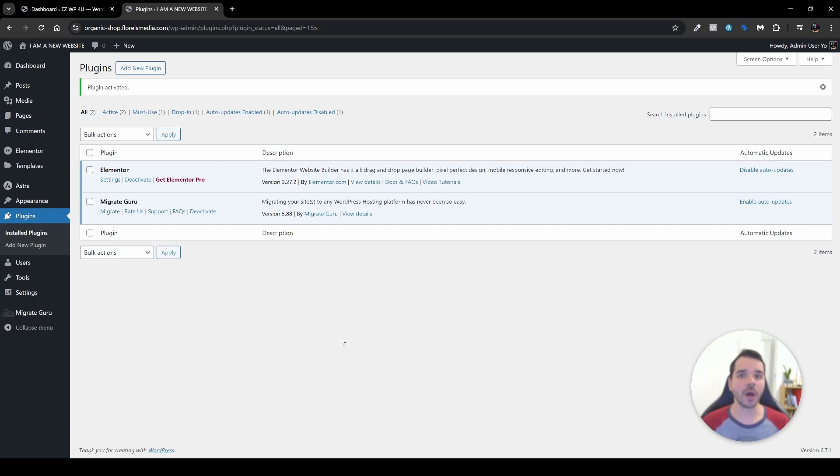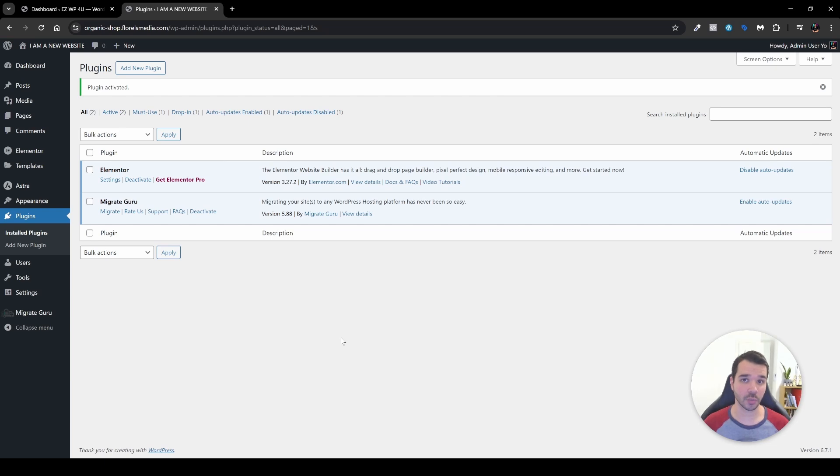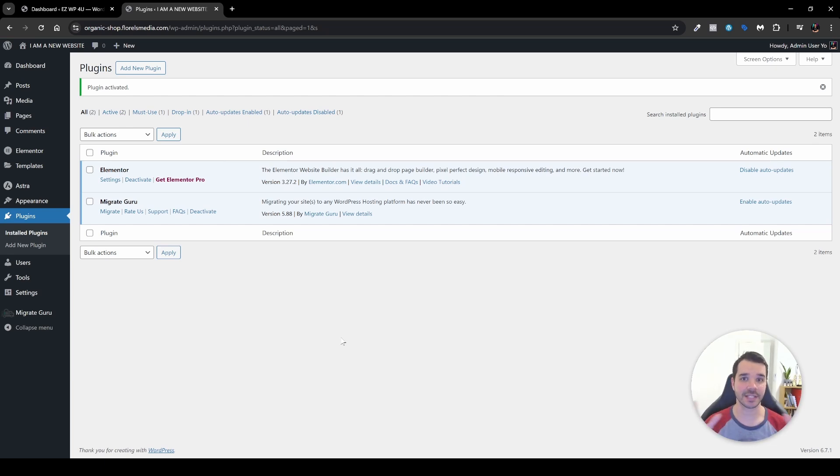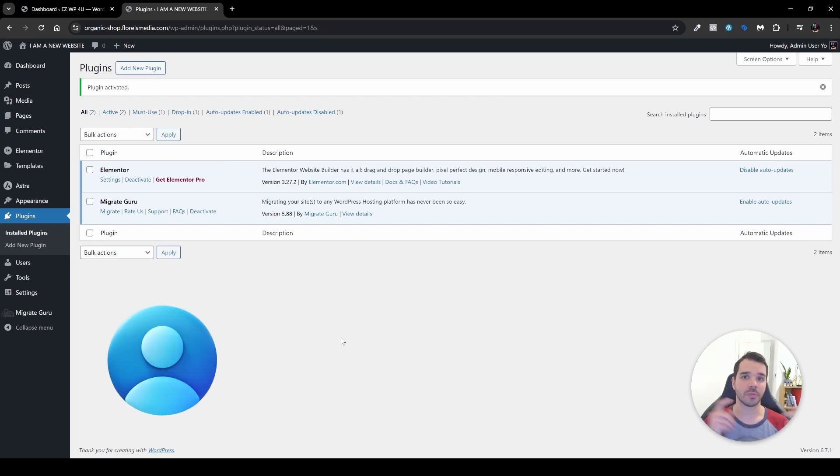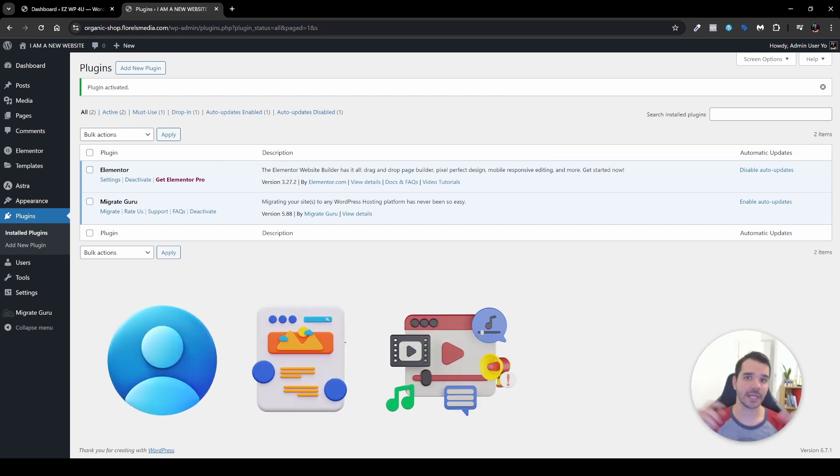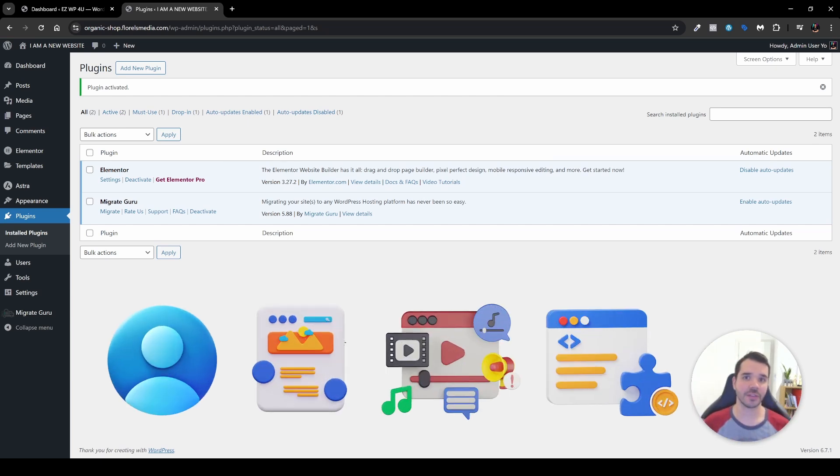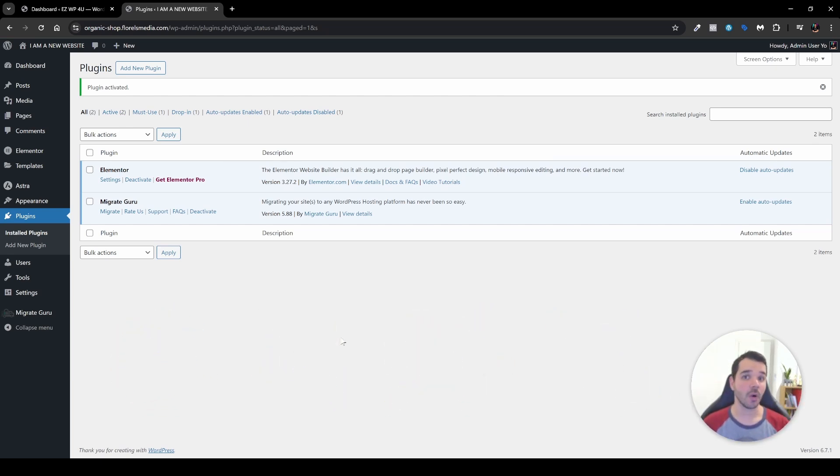And one more thing is that if you want to head over and back up your other website just in case so nothing goes south. One more thing important to mention is that everything would be transferred everything as it is, meaning your users, your pages, your media, your plugins—everything will be transferred as it is.